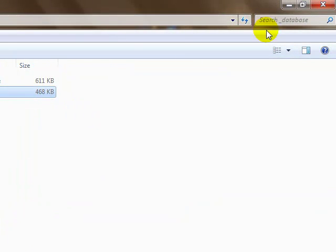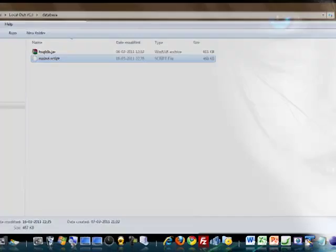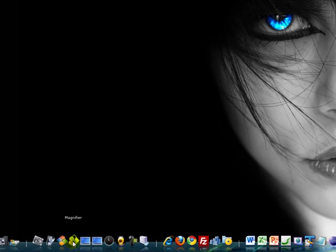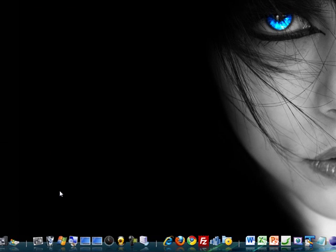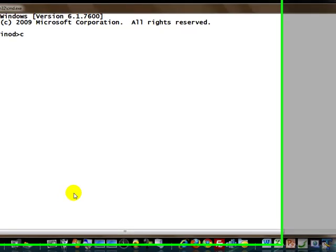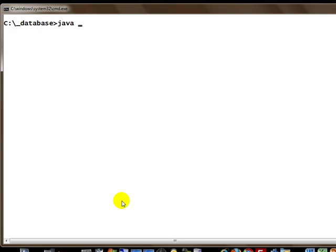To start the server, let's head over to a command prompt and go to that directory: cd underscore database. Issue the Java command: Java -cp for classpath hsqldb.jar.